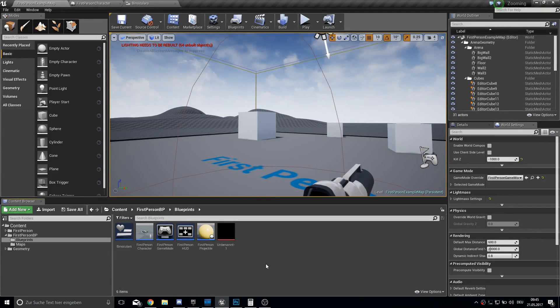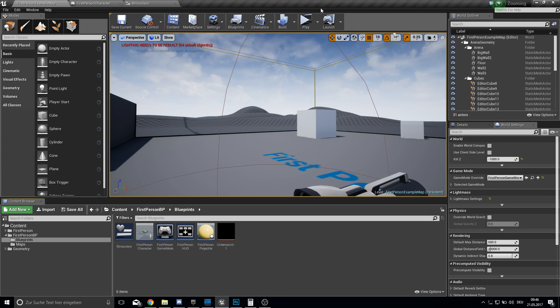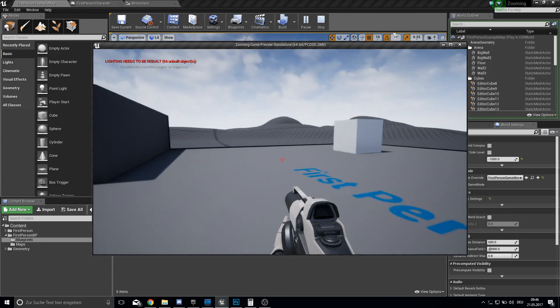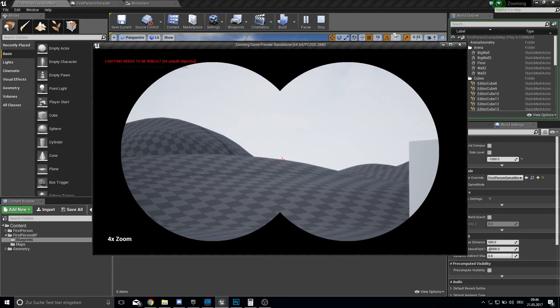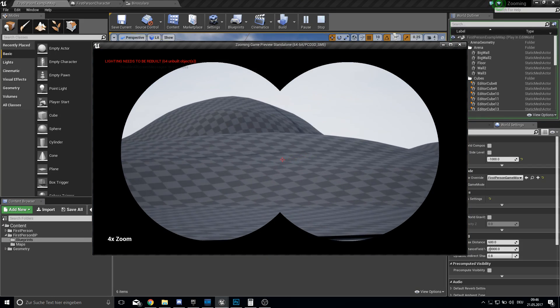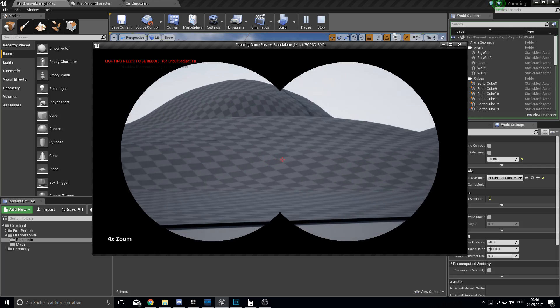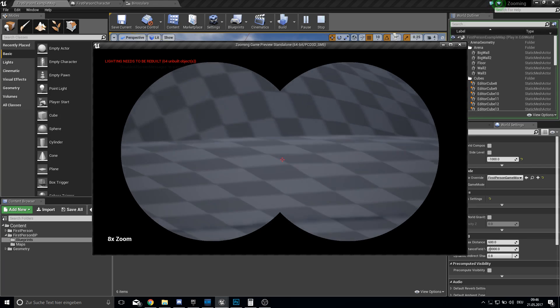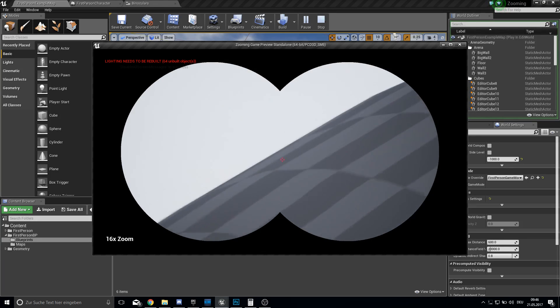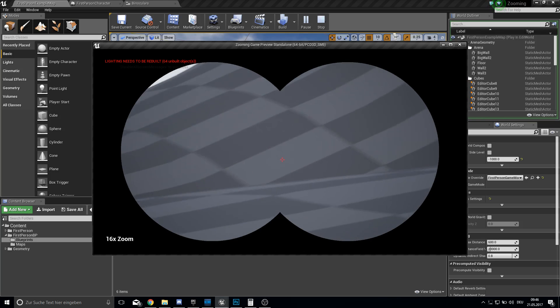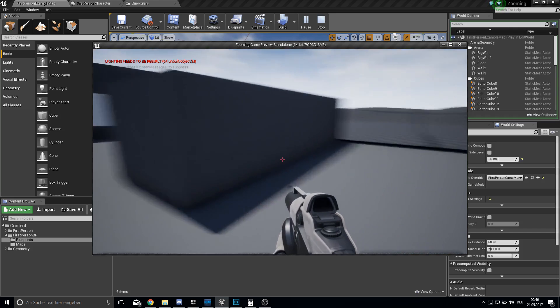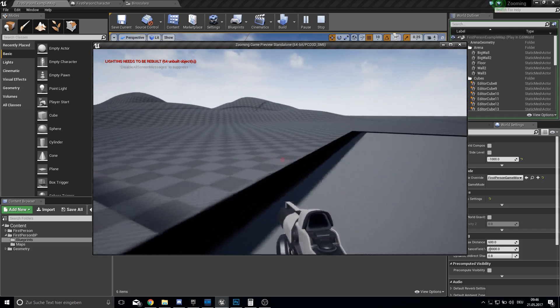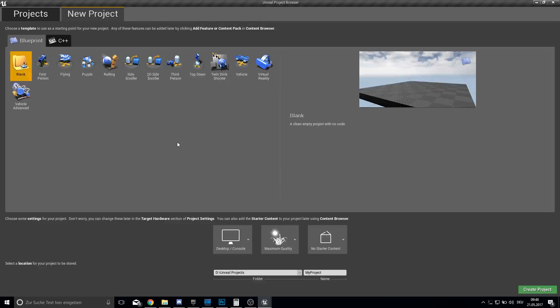Hey guys and welcome to this tutorial. Today I'm going to show you how you can make a binoculars zoom. So here's what I got. Let's hit play and if I press V, we have to zoom here which is four times zoomed in, then we got eight times zoomed in and sixty times zoomed in. If I press V now again I will get back into the normal view. So yeah, that's all. Let's get started.